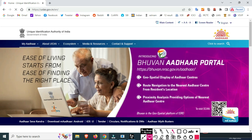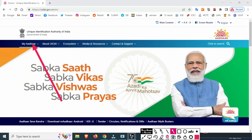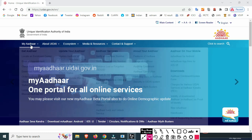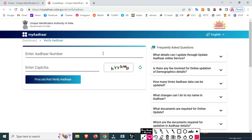Click on the interface. Click on the mouse and click on MyAadhaar. Click the first Aadhaar button to enter the Aadhaar number.